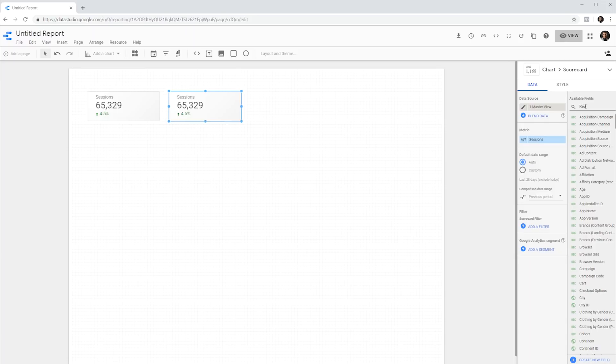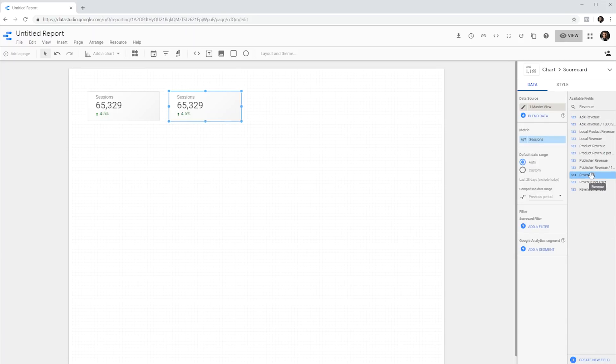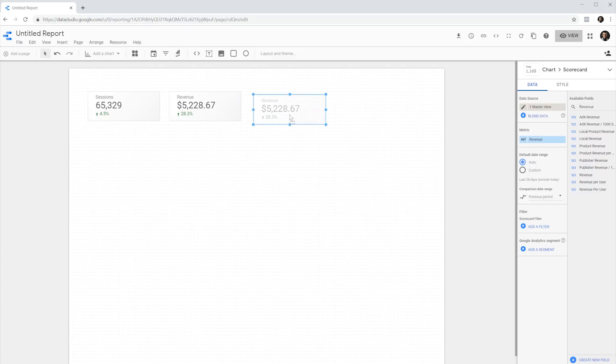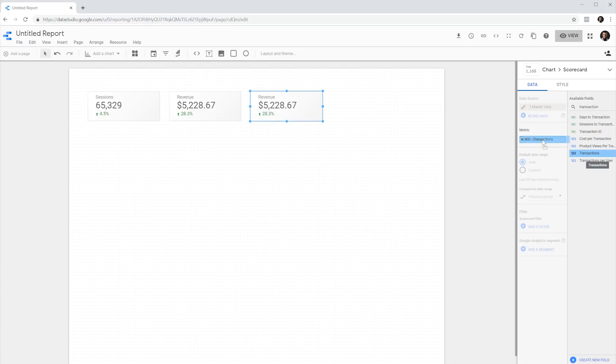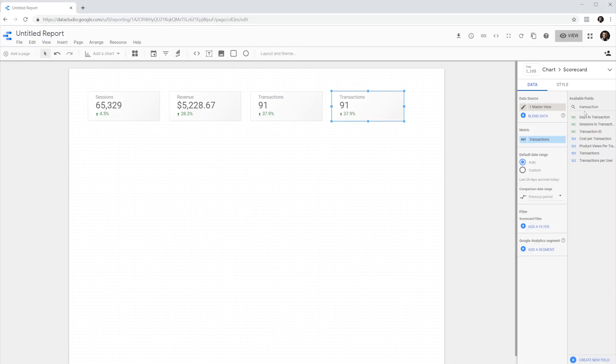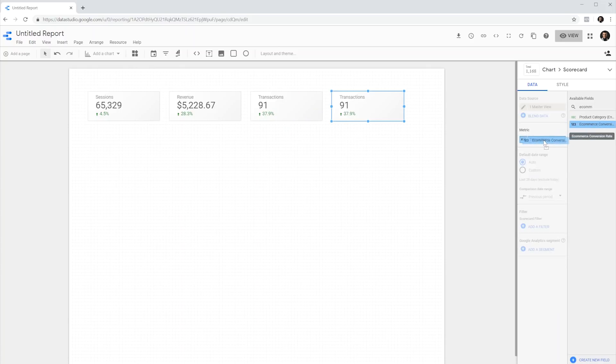For this, I'm going to show revenue. For the next one, I'm going to show transactions. And for the final one, I'm going to show ecommerce conversion rate. That's it.